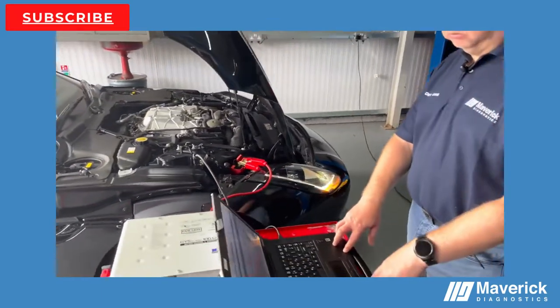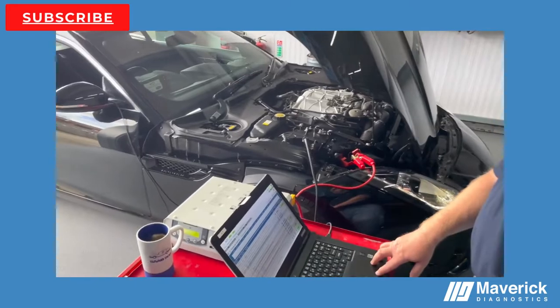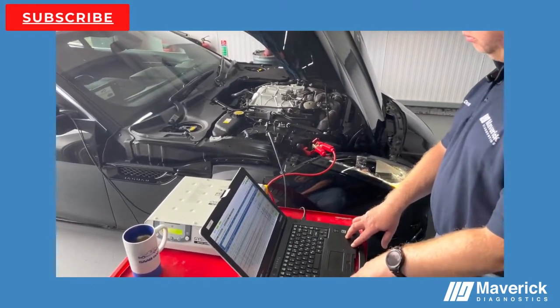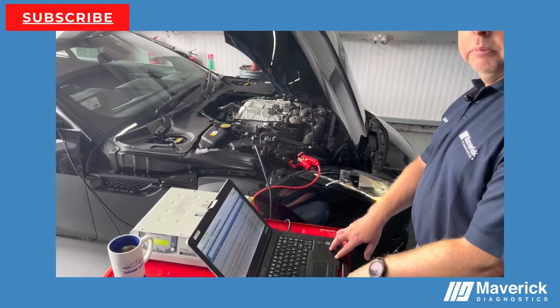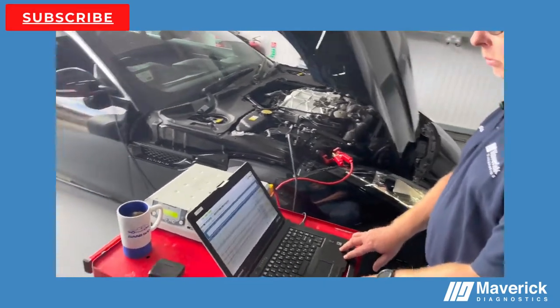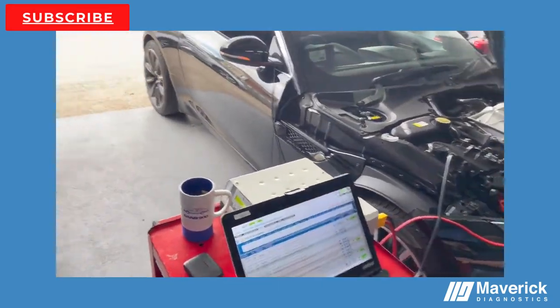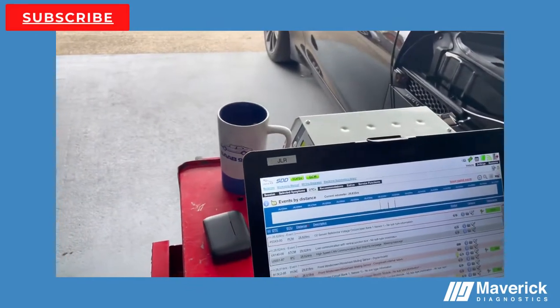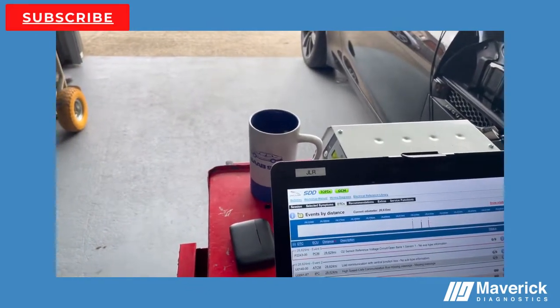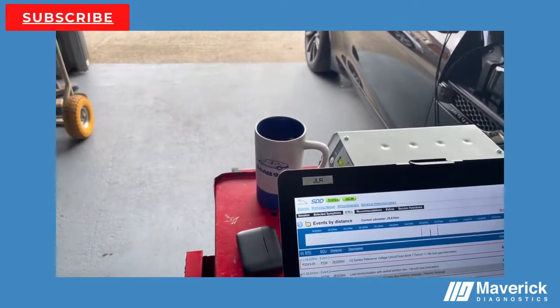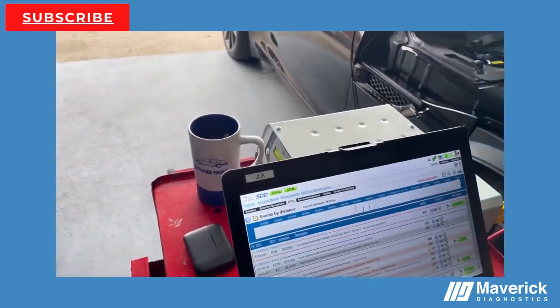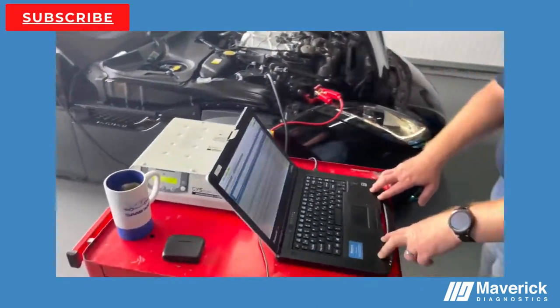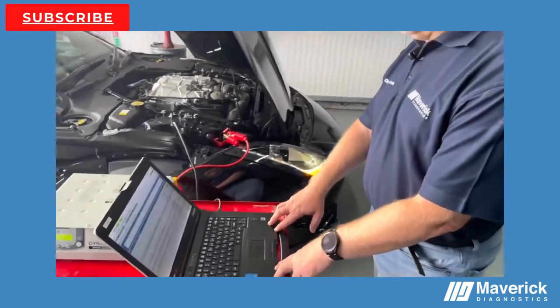We've been looking into it further, and this is the difference when you use an OE tool. We're using a Jaguar Land Rover SDD because of the year of the vehicle—it's 2014, so it's not yet on TopixCloud. We've gone through it and we've got quite a number of DTCs on the screen here. Some are historic faults and some are current faults. You can see the O2 sensor ones on there.